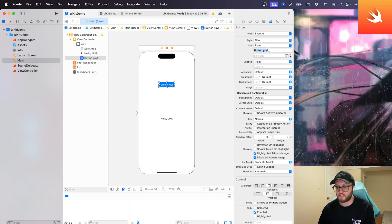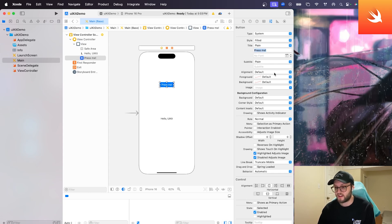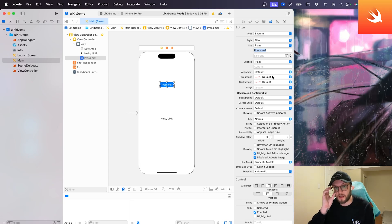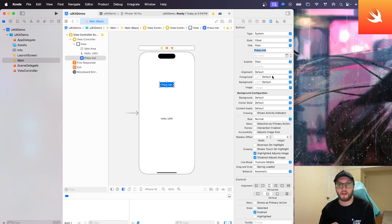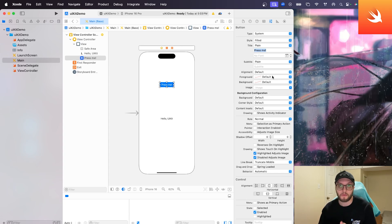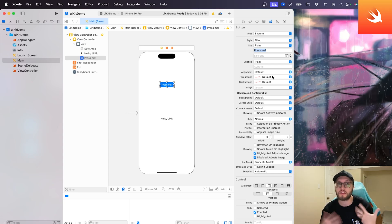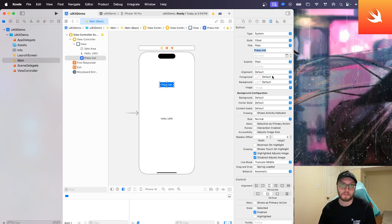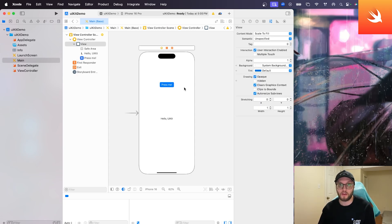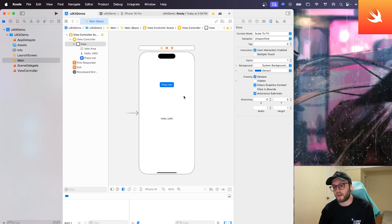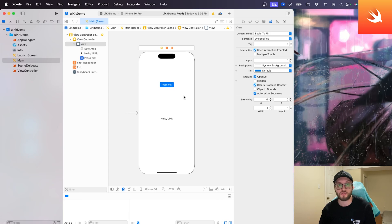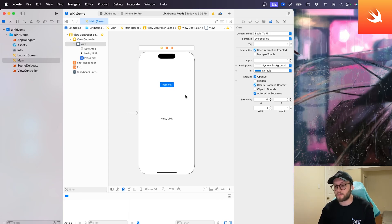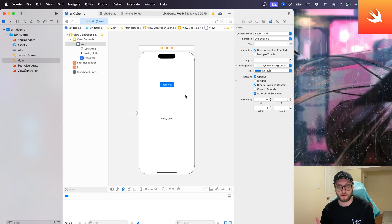We can change it there as well. I'm just going to change it back to say press me. I can even change the background, the color, the font, the font style. Totally up to you. If you really want to play around with the look and feel of your app, which I really suggest doing, make it to your app's brand or your personal brand. You can do most of that through the attributes inspector here, which is really cool. And what we're going to have happen is we're going to press the button and we want an action to occur.